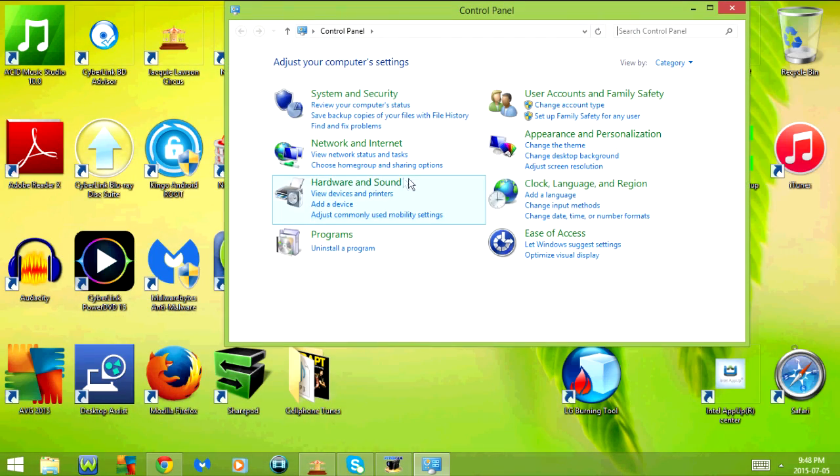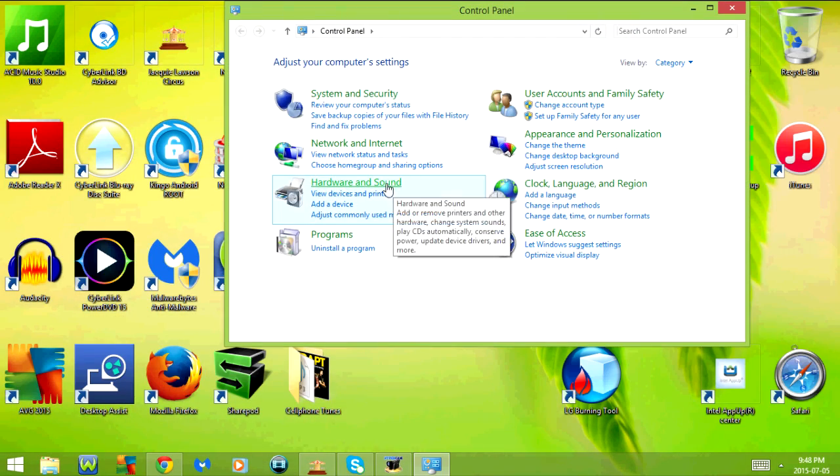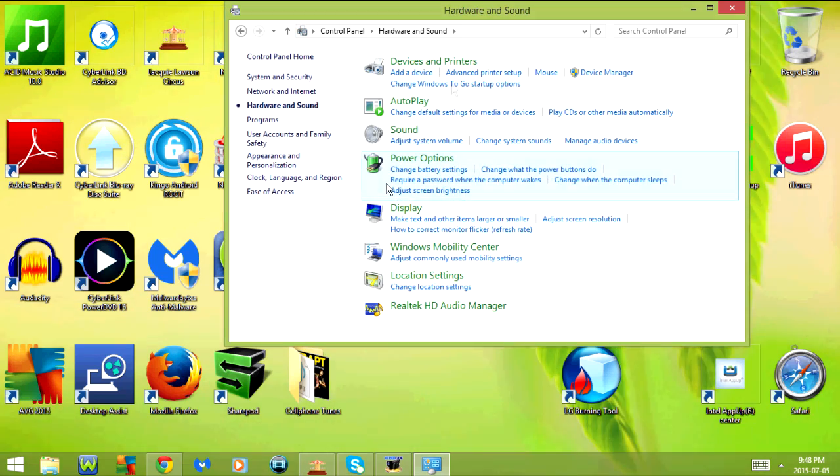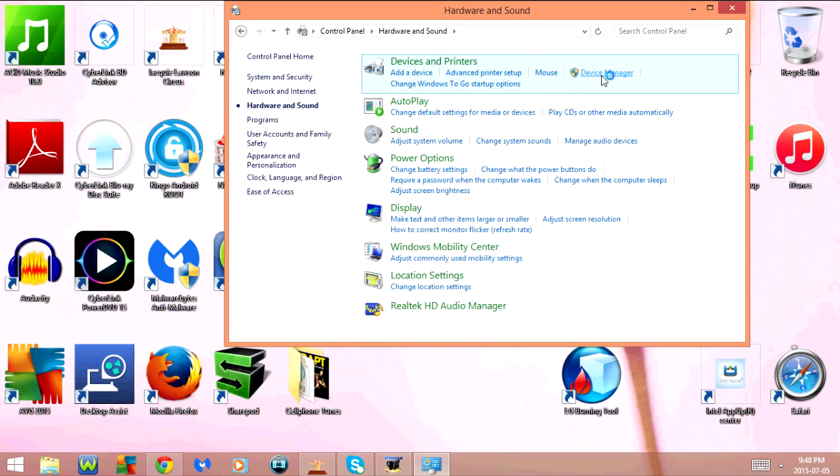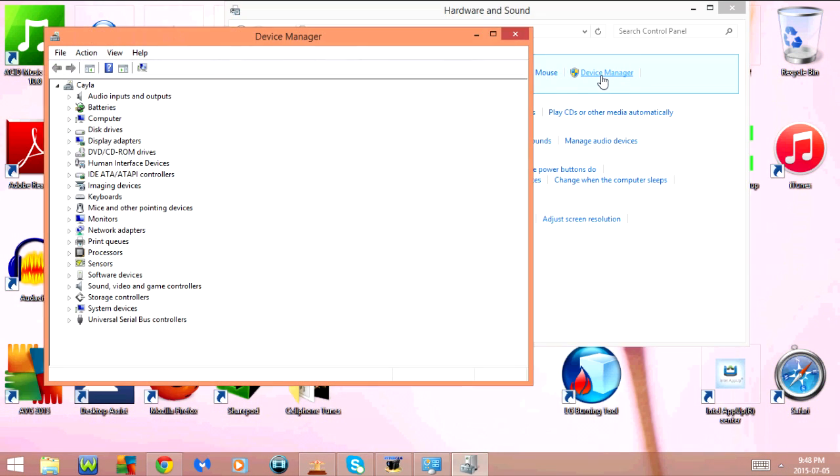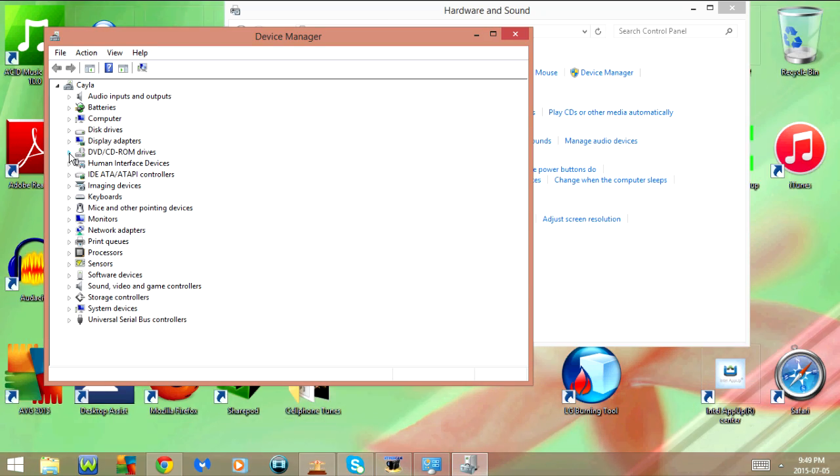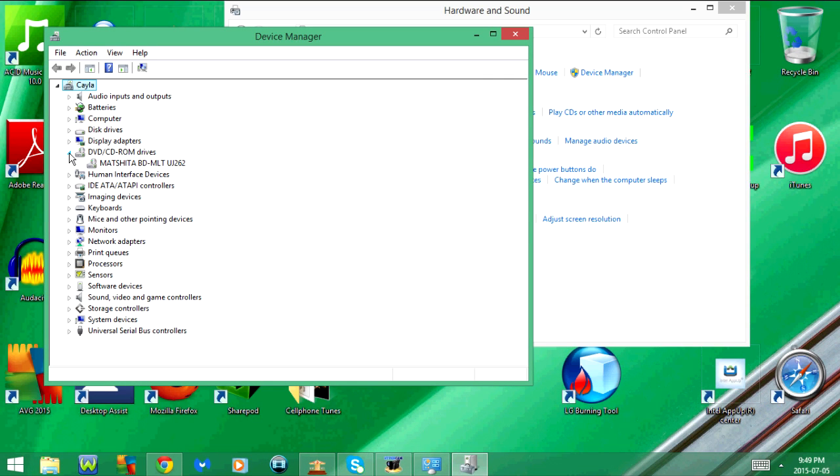We're going to go to hardware and sound, and then device manager. Right here we see DVD slash CD-ROM drives. I'm just going to click on this triangle here, so that drops it down. And this is the current drive that I have in my laptop.